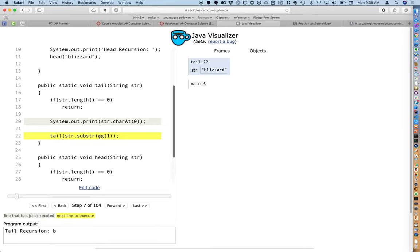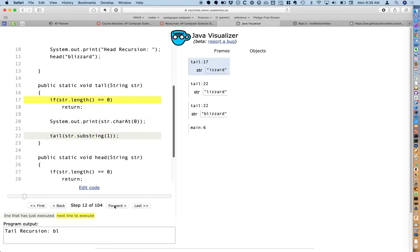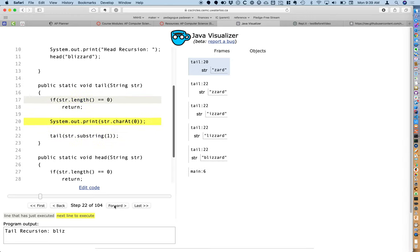As tail recursion, we make the recursive call at the end, passing the string with one fewer character using substring(1). Stepping into this, we're back in the tail method. What I like about the Java Visualizer is it does a great job on the right side helping us visualize the call sequence or call stack. We can see each call to tail and its parameter — now the parameter is 'lizard'. Stepping through again, we print the L, make the recursive call, and now there are three recursive calls on the stack.